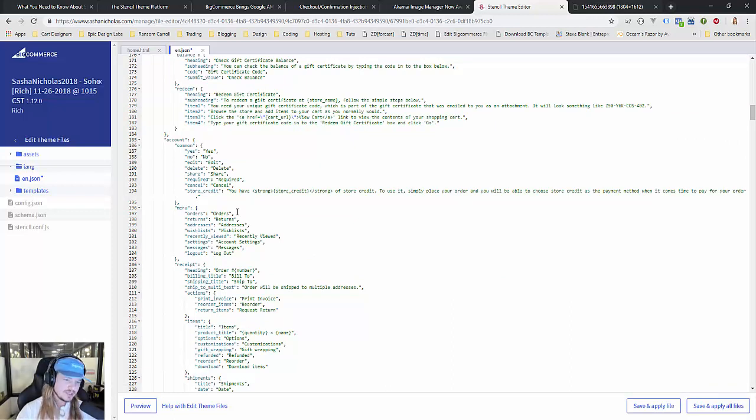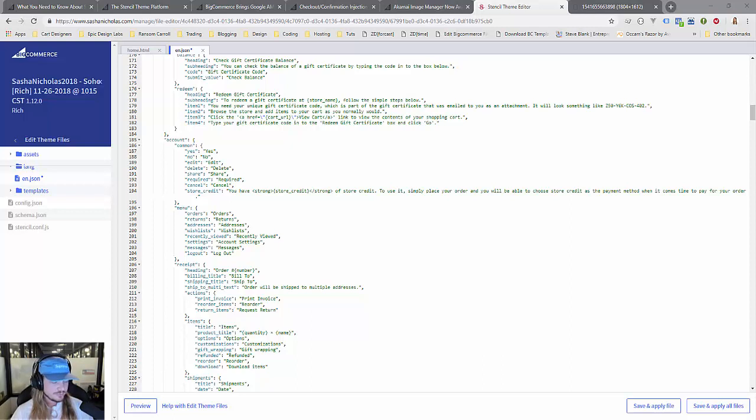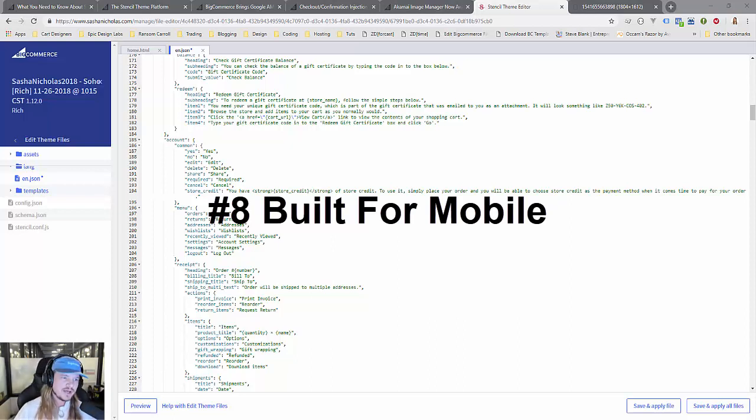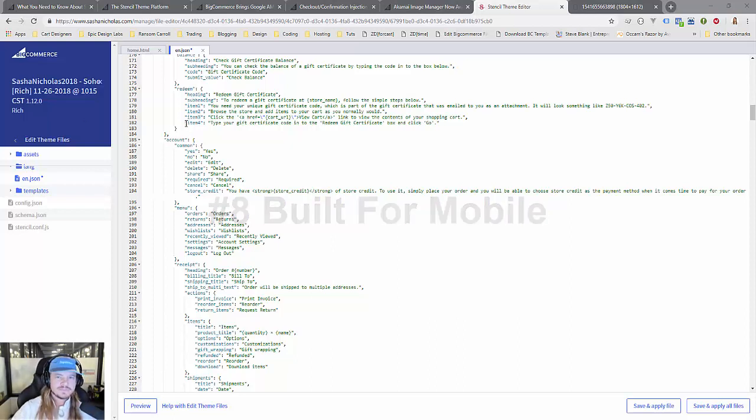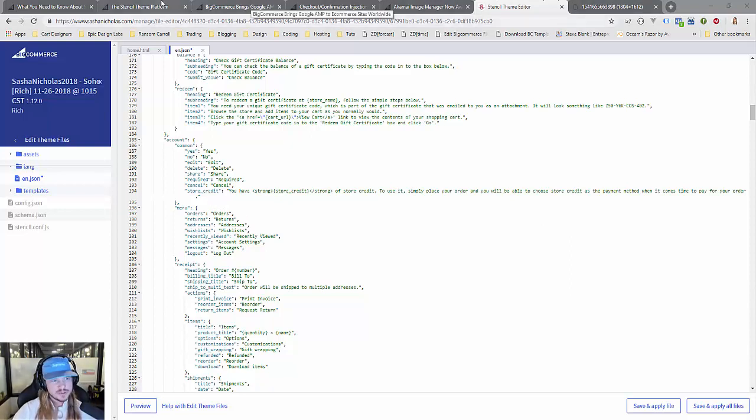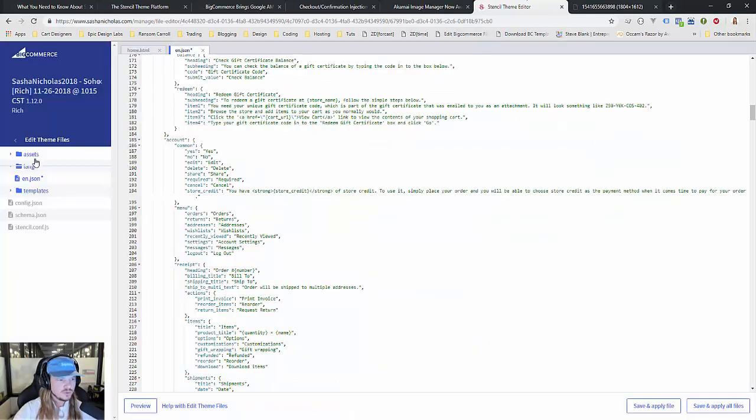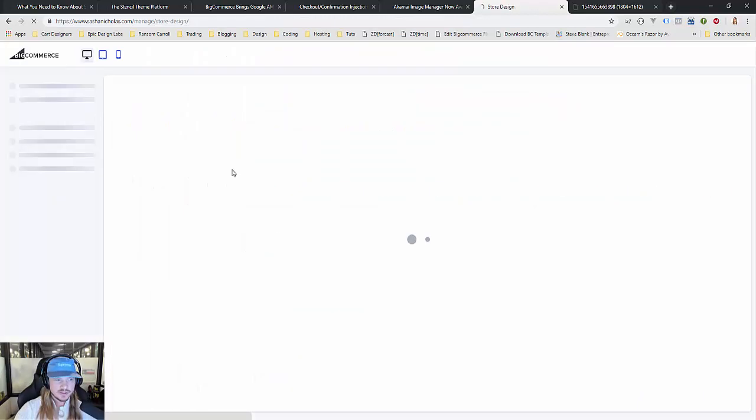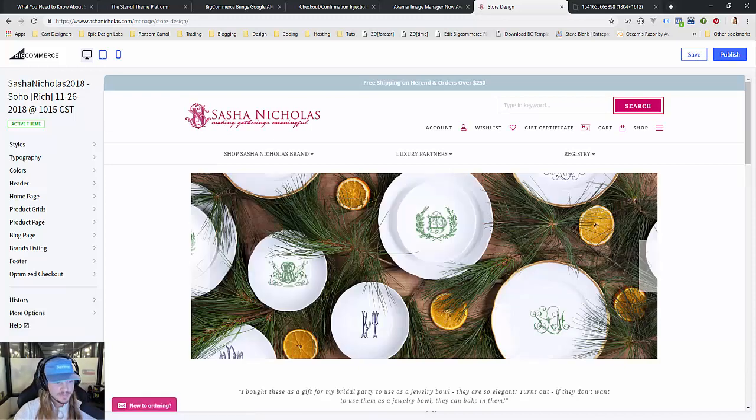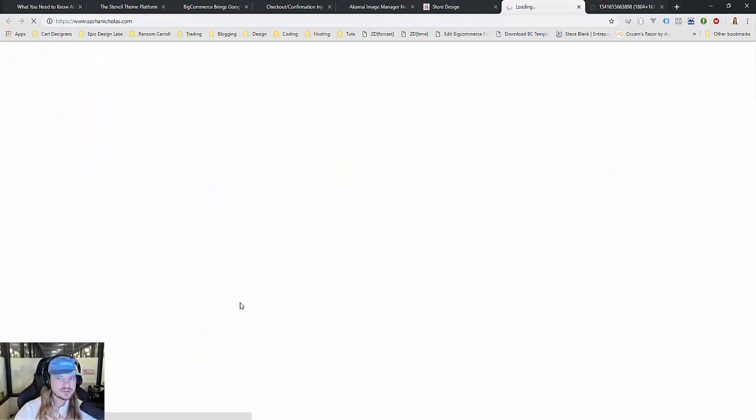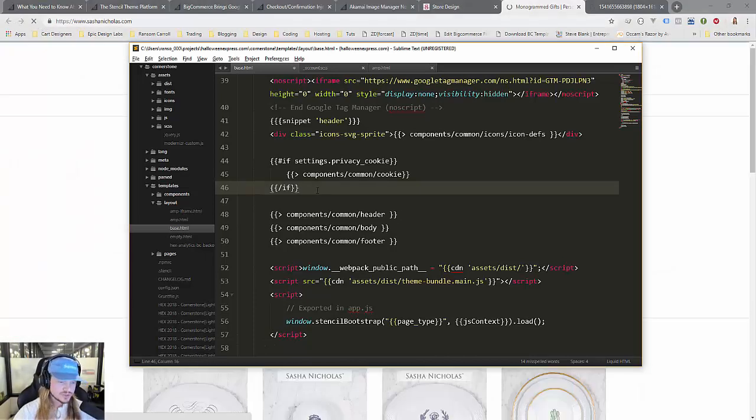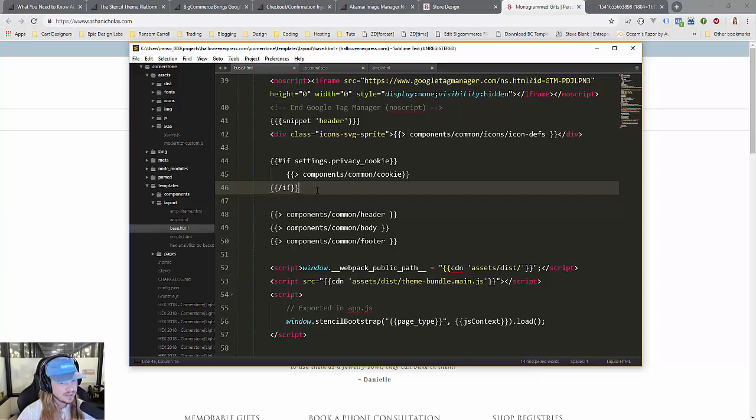Our eighth feature for upgrading to Stencil from Blueprint is that Stencil is built from the ground up with mobile in mind. A couple years ago there was this big push by Google to have your store be what they call mobile friendly—not to be confused with responsive—but if you have a mobile friendly store then it actually impacts your search ranking. A couple of things I've already touched on here, but BigCommerce Stencil gives us the ability to use Handlebars, which directly plays to the developer's ability to make a theme mobile friendly.